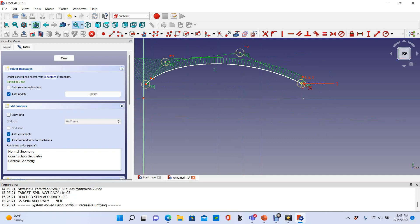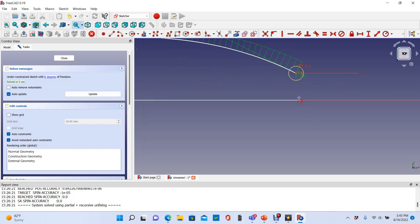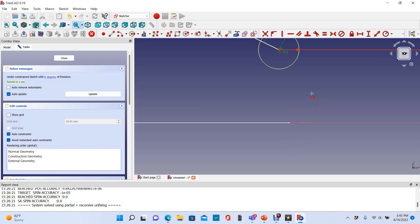I want to link that to that and that to that. Right click to get out of that. I'm going to again use my create an edge to link to external geometry. Hover over this until you can see it turn yellow. I don't know if you can see that, but it's yellow there. Now you can see the red dot.